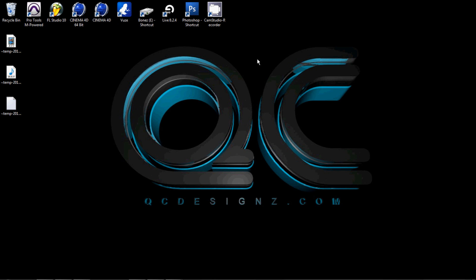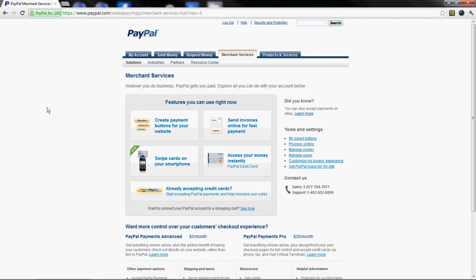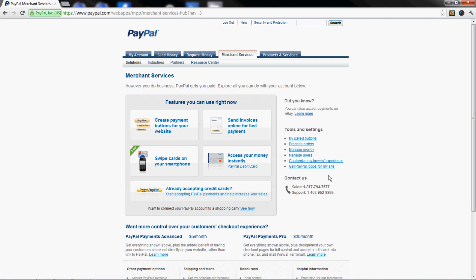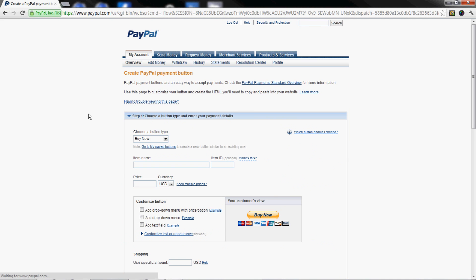Let's start off by logging into your PayPal account. After you log in, you'll see these tabs up here: My Account, Send Money, Request Money, Merchant Services. Click on the Merchant Services tab. After that opens, click Create Payment Buttons for Your Website.